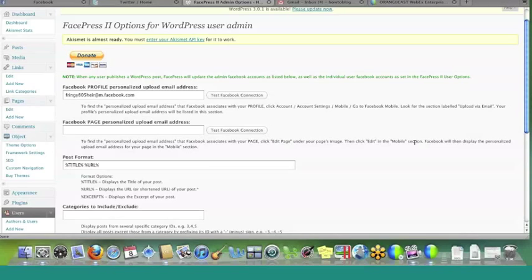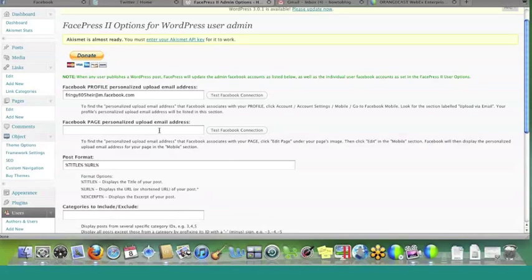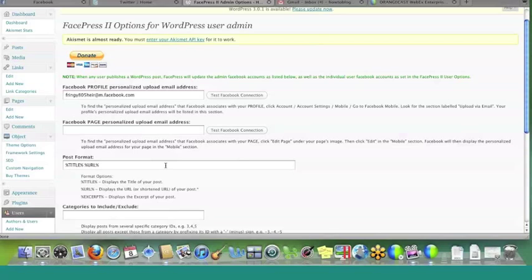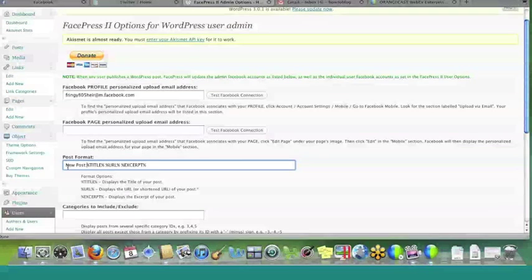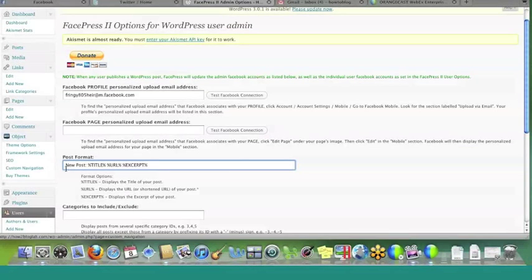Now, the next option that you have here is the format. So what do you want it to say? And it gives you a couple different options here. So you can put, if you just want it to be the title and the URL, you can just put that. If you want the excerpt to be in there as well, if you just copy and paste this here, it will put the excerpt. If you want to put some text at the beginning, you can say, new post or something like that, new post on my blog, and then it will put that in there every time. So we'll just set it up with those options for right now. Just to kind of space it out and maybe put some dashes between these or something like that, just to make it look a little bit nicer.